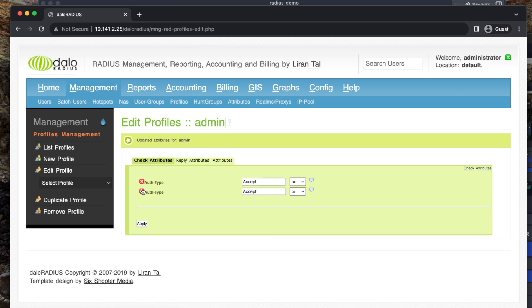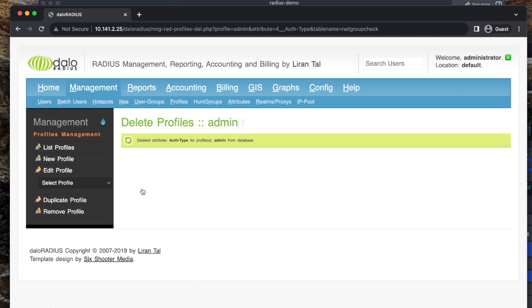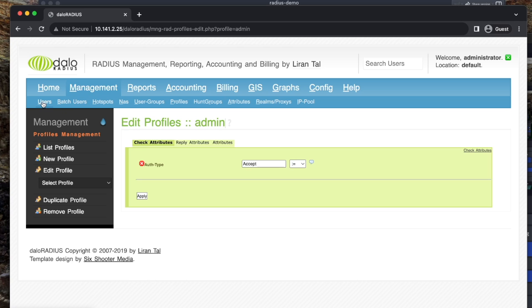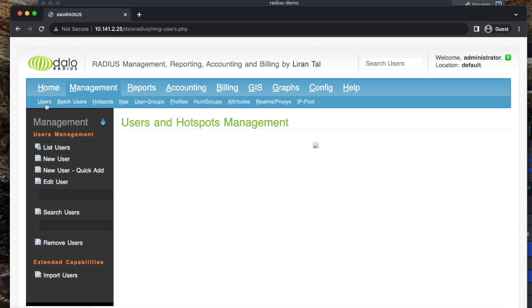So, what this all means, basically, the thing we just added for the profile. A profile is kind of like a network, is what I would say. A network or group. I use them as networks, but maybe it's different for you. So, we're going to go back to users here.